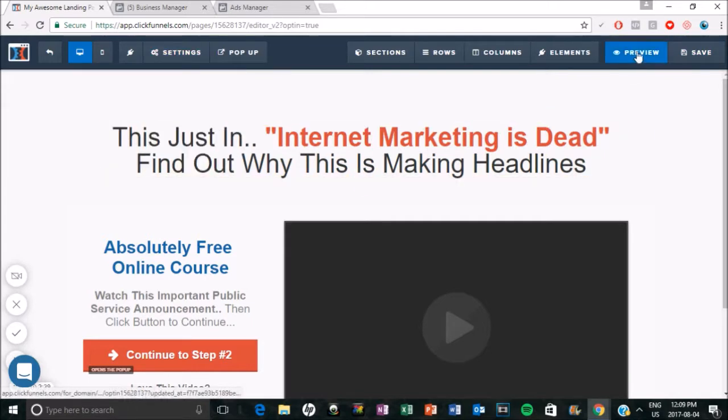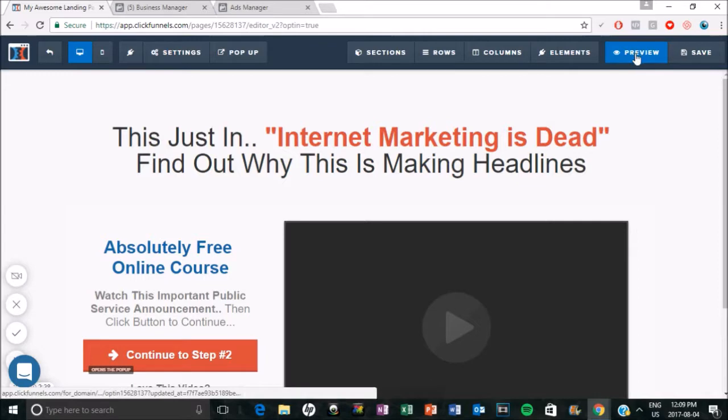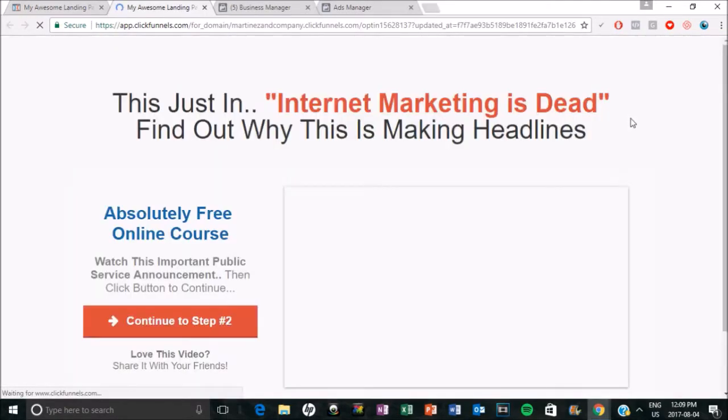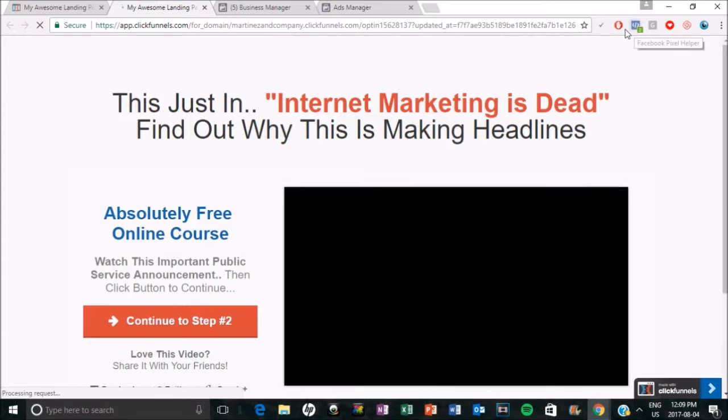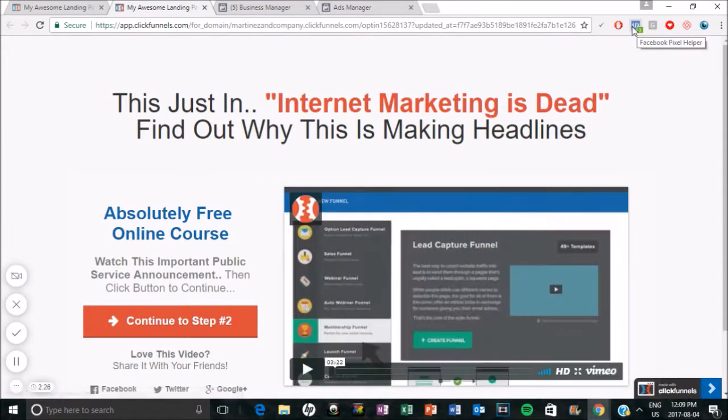And if we preview this, you should be able, it may take a couple of minutes. So let's actually see if it triggers already. It does. So this is actually a little plugin that we have called Facebook pixel helper.